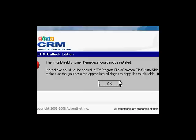Run. Okay. It could not be installed. Shield Engine 6 kernel exe could not be installed. Make sure you have the appropriate privileges to copy to this folder.